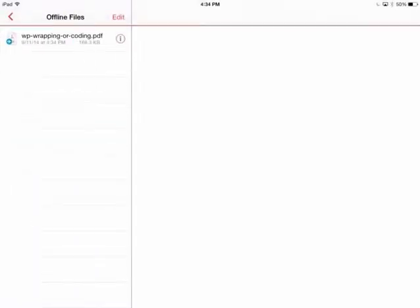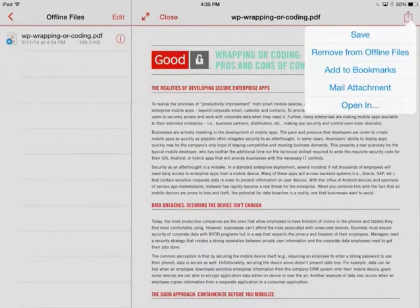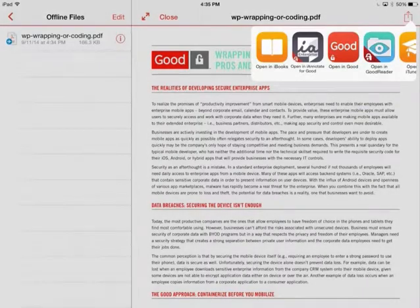I select the document I am looking for and tap the download function. Once the document is downloaded, I select the Open In function and select iAnnotate.